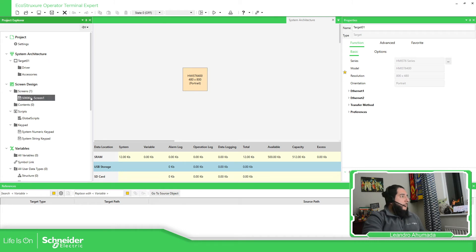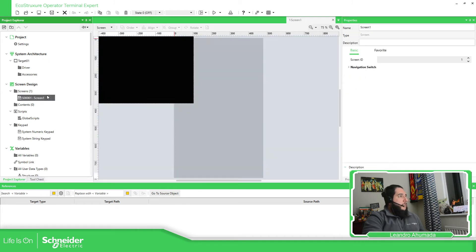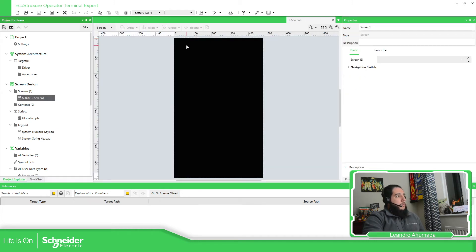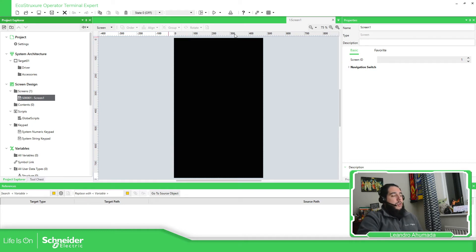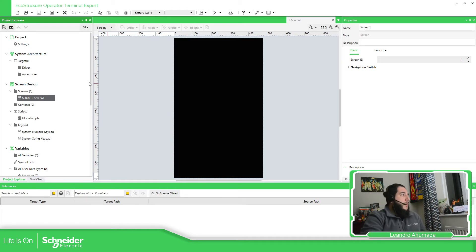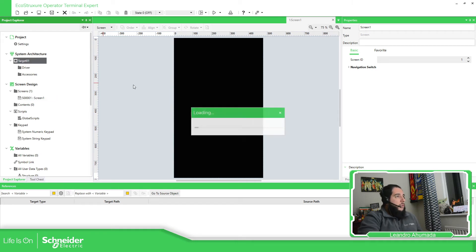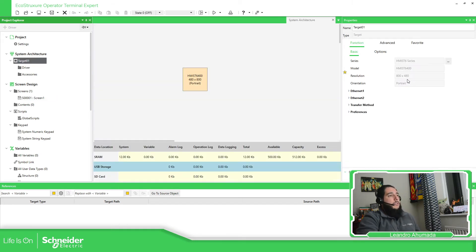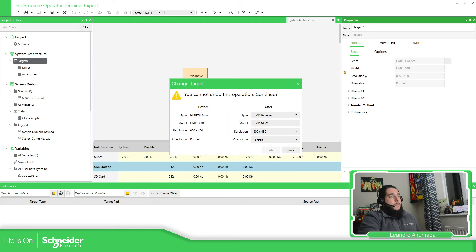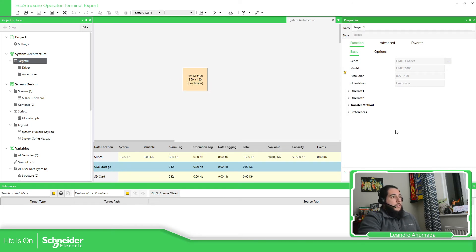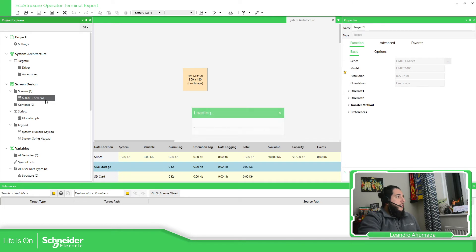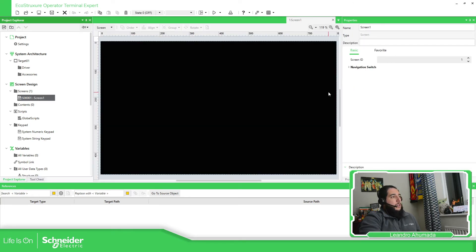As you can see, for example, on the screen, how we change the orientation. You have the same resolution, but different orientation. And if I select now, for example, the same target, but different orientation. You can find here portrait landscape, and how the screen automatically adapt.